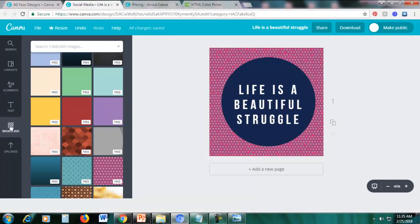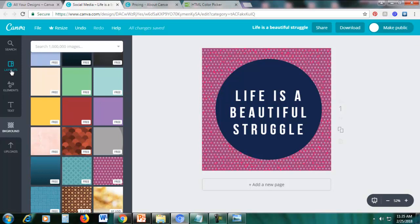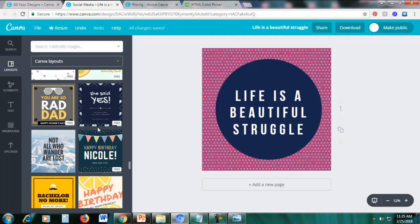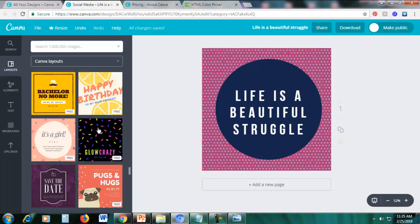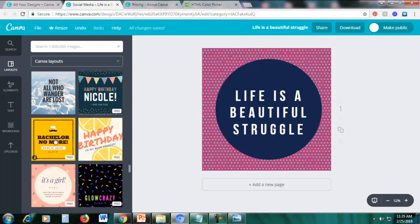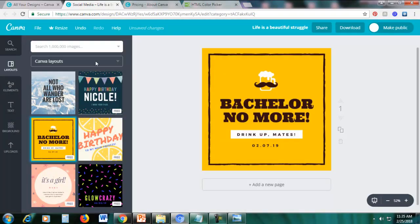If you want to go back to the templates, click the section on the left that says Layouts and you'll return to the different layout options. Choose a different design you want, click Replace, and the template will swap out. That is how you create a social media post using Canva.